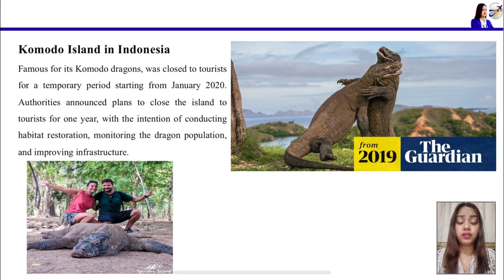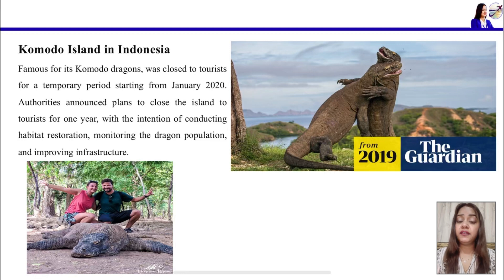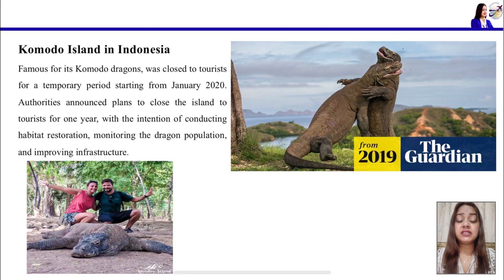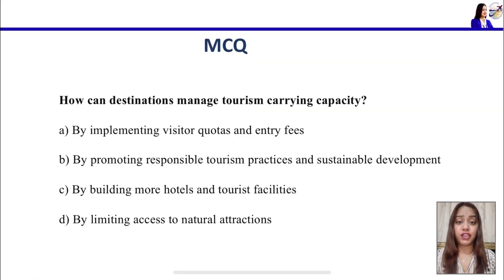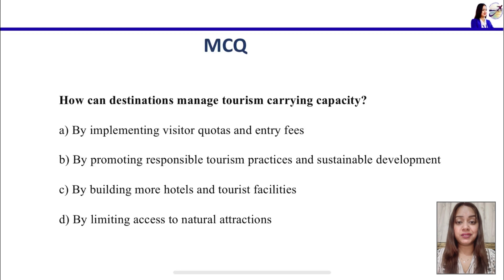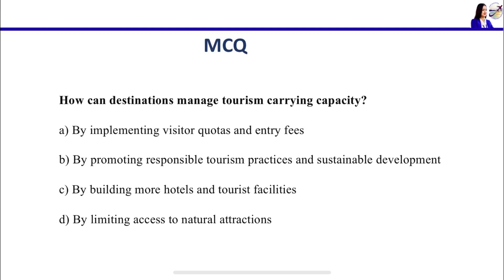With these examples, it is very clear that due to over-tourism and tourist influx, authorities have been forced to close destinations because it is essential to sustain them — otherwise no tourists will come if the destination is destroyed. It is our responsibility as tourists to be responsible. This is all about tourism carrying capacity. I hope you understand the concept. I have one MCQ for you — please comment the correct answer below. Thank you.